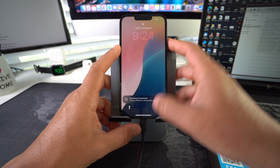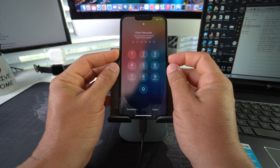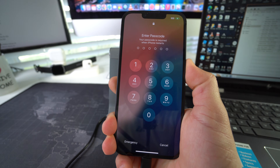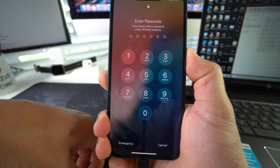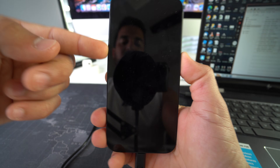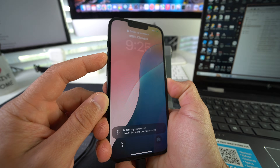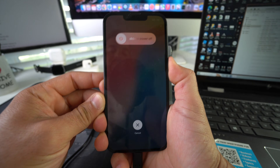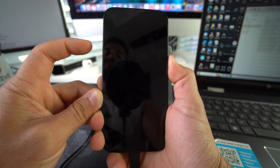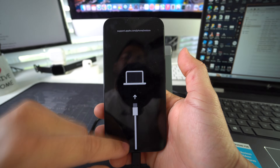Leave iTunes open and now we're ready to put the iPhone into DFU mode. To do that, press Volume Up, Volume Down, then press and hold the Power/Lock button until the screen turns black. Once it does, release the Power/Lock button and then press it again together with Volume Up, holding both until the DFU mode icon appears. Let's go ahead and do that now.